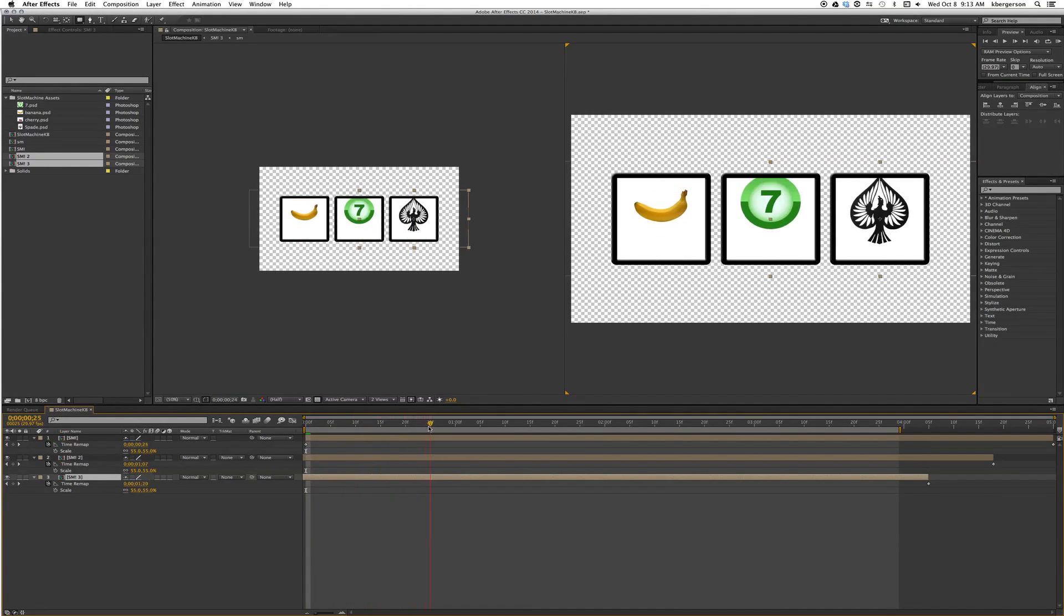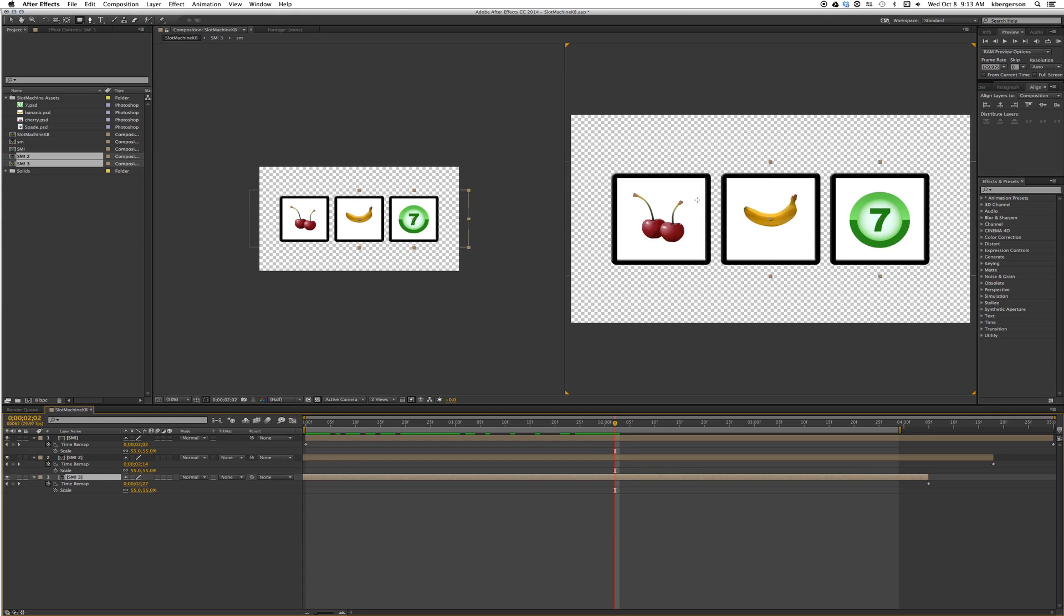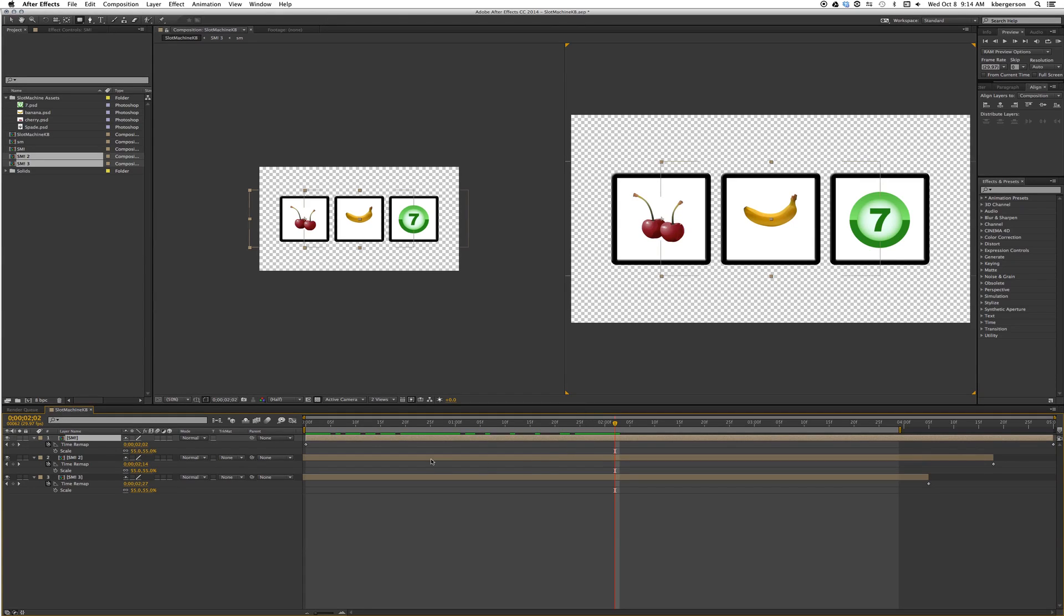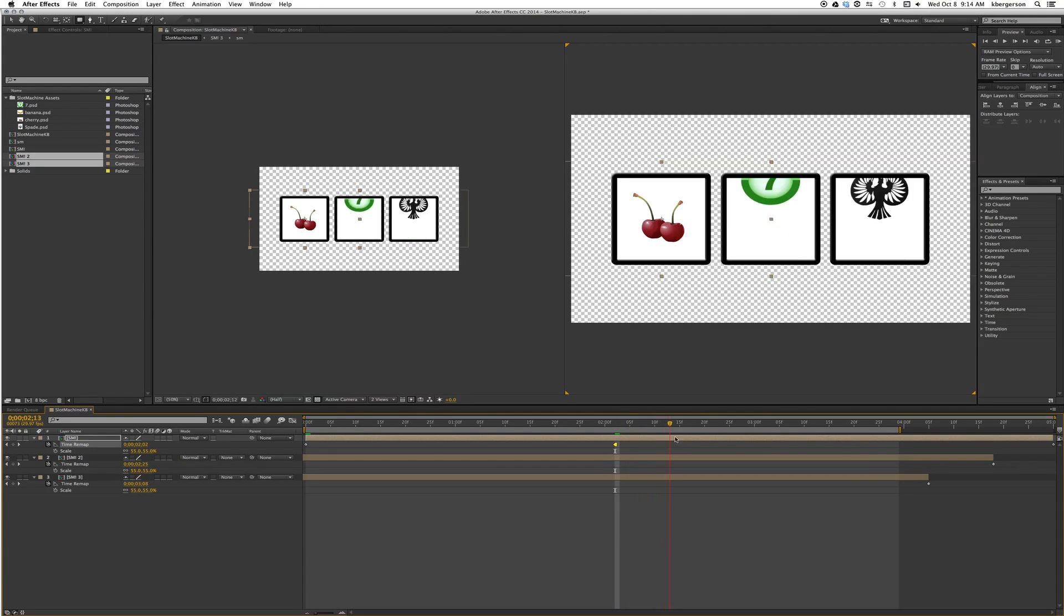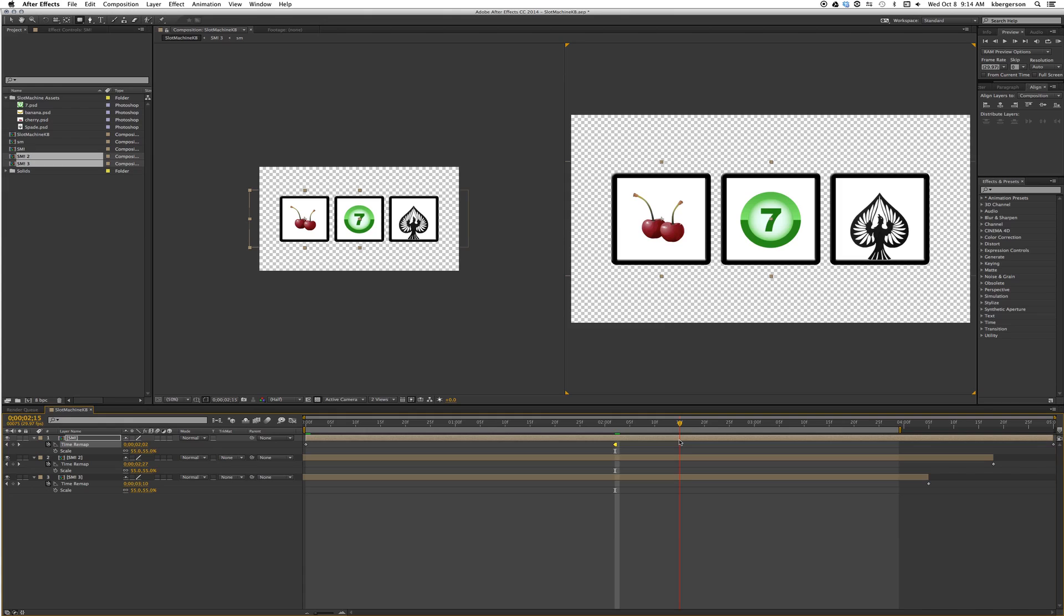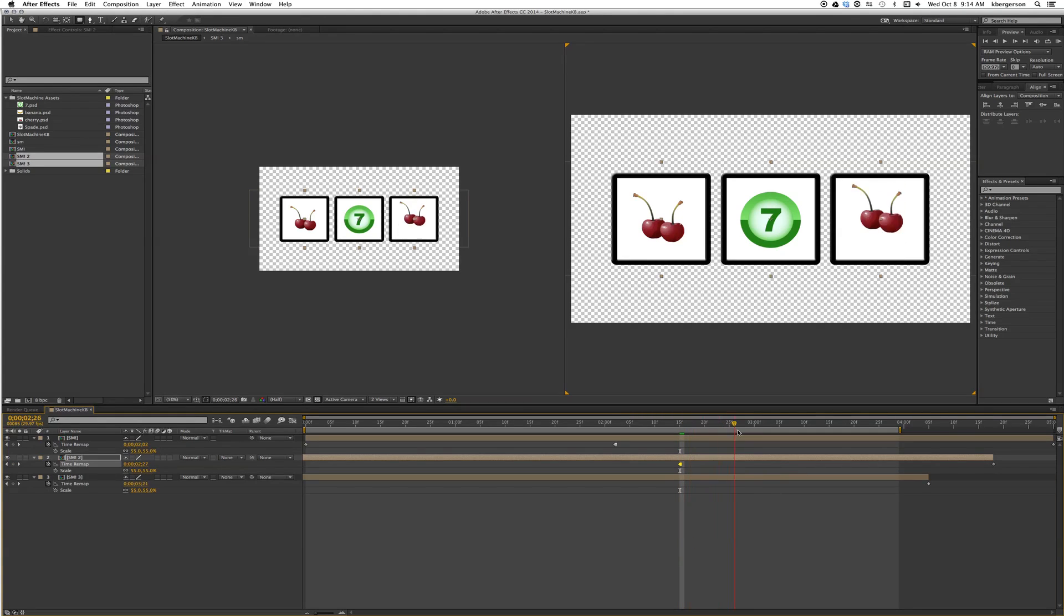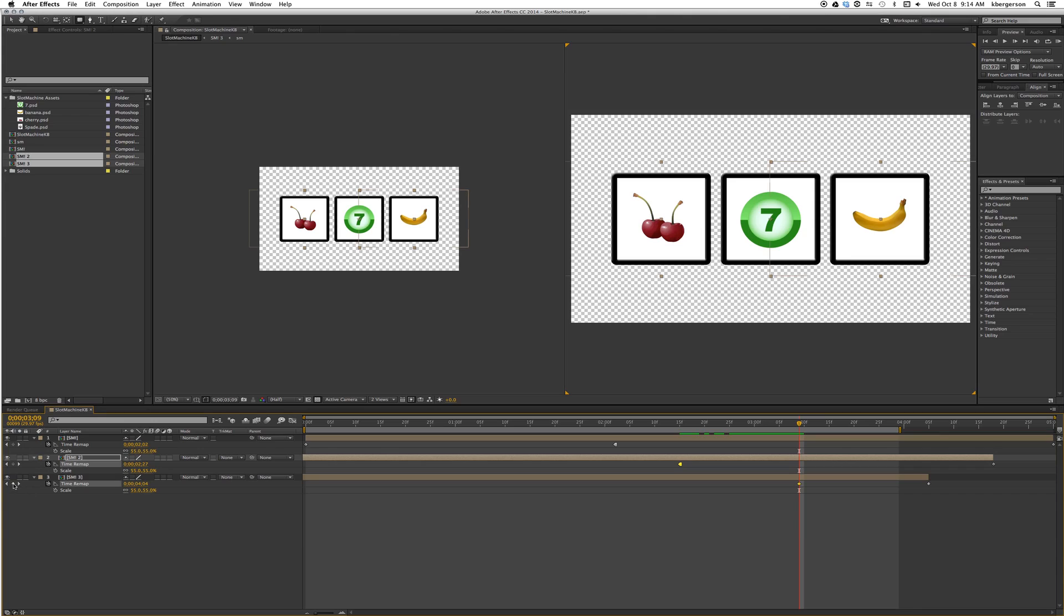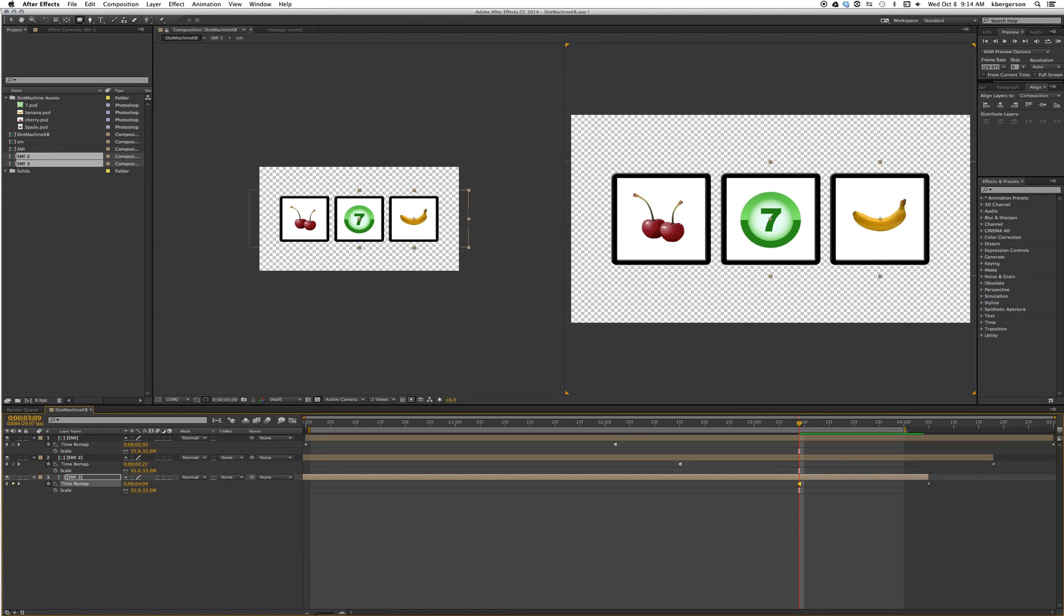Then basically about frame two, that's where we want our top layer, our cherry centered right there. So we will hit a hold keyframe to make that stay. We'll scroll down another 15 seconds and I like where that seven is falling so we'll keyframe that and make it hold. Then we will do the same to the banana and we'll make our comp four seconds long.